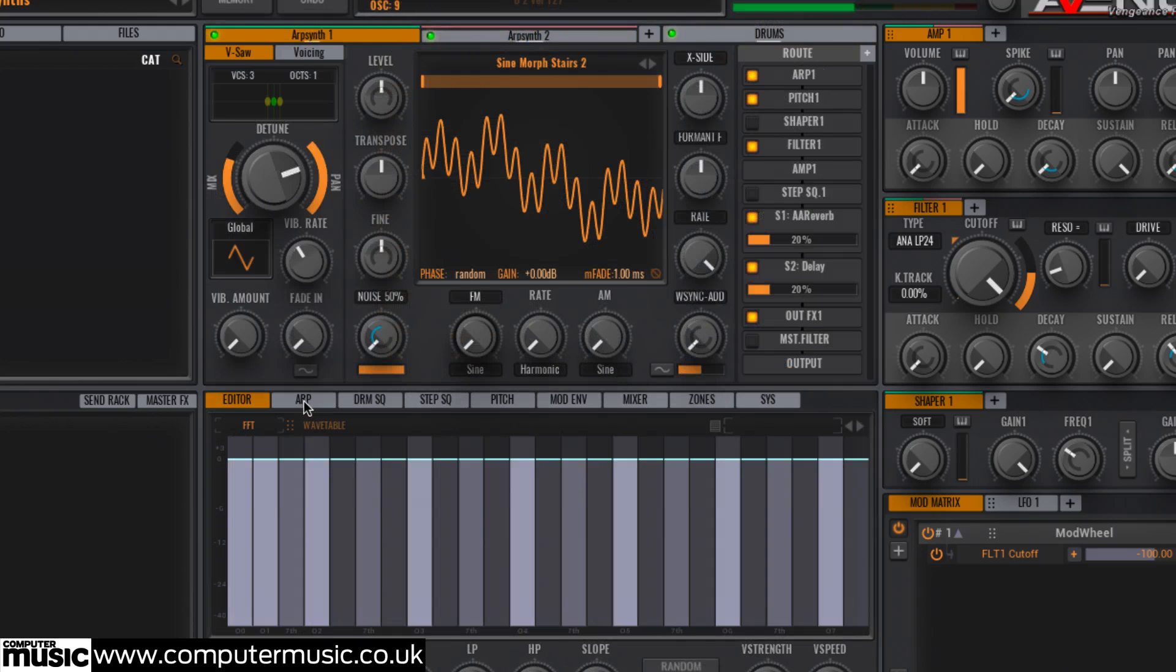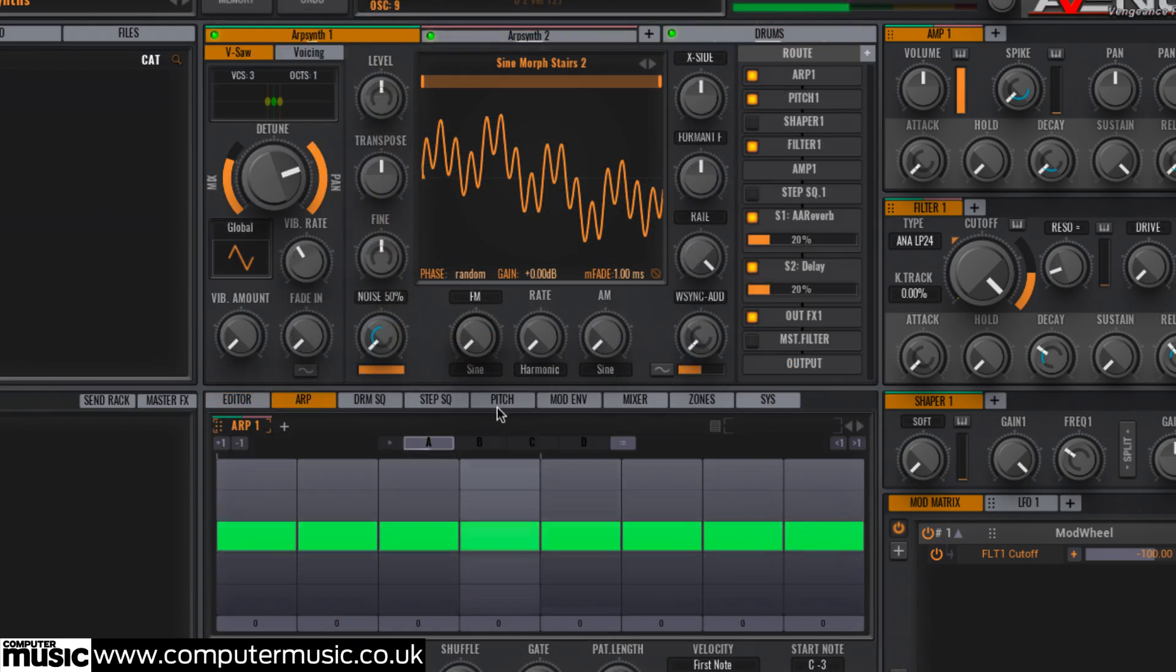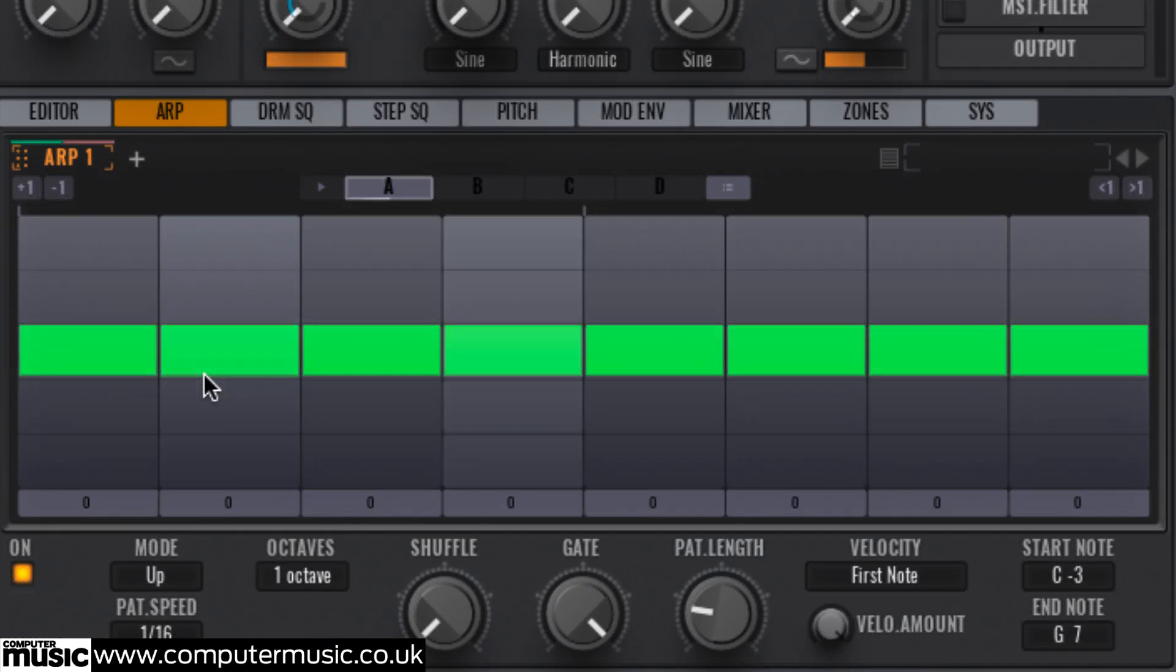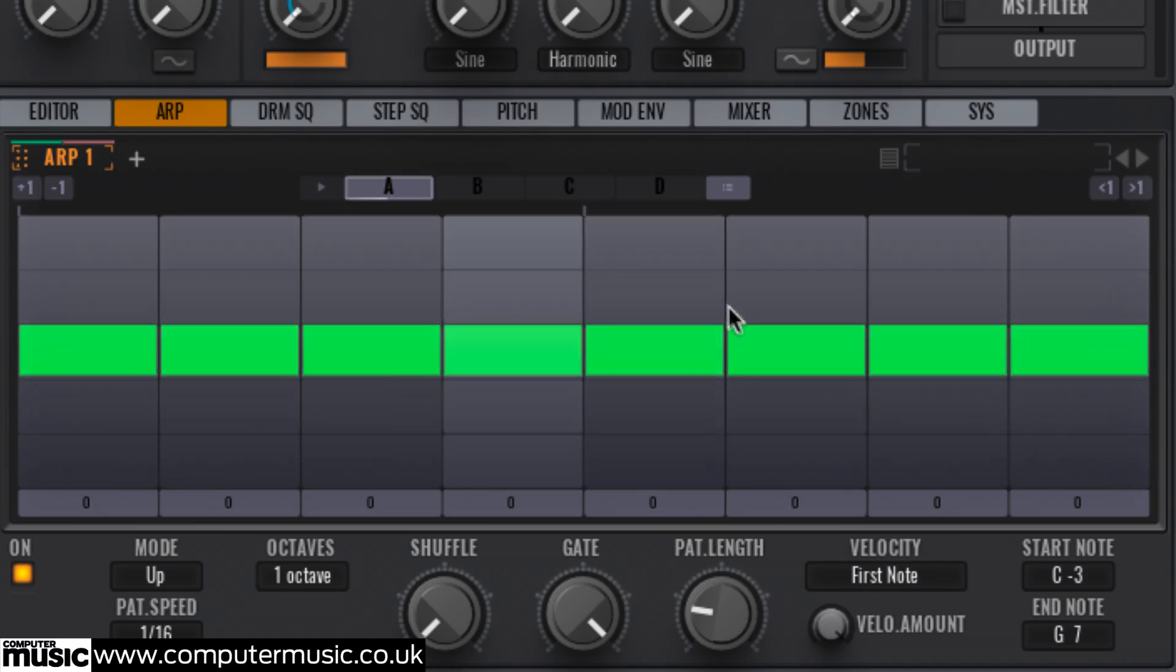Click to the ARP page in the central display. The default arpeggio is 8 steps long with no pitch offset. Let's mess it up a bit. Each of the green blocks in the arpeggiator represents the offset of the arpeggiated note triggered by that step, so by moving them up and down we can reshape the note progression.